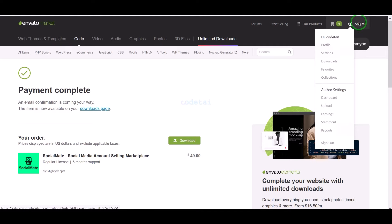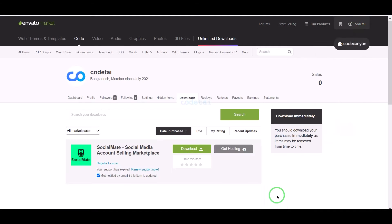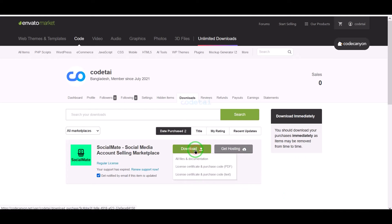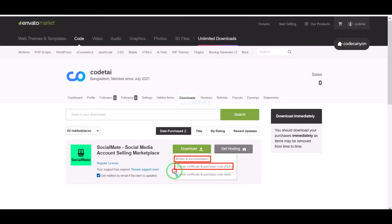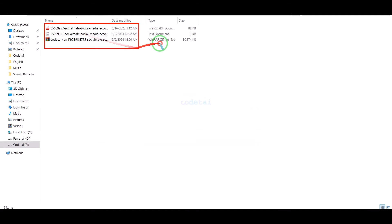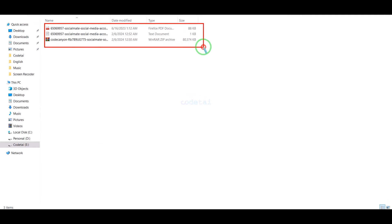Now we will go to the download section and click on the download button. We can download all information of the source code step by step. I have already downloaded all the source code information.